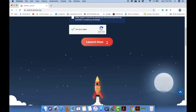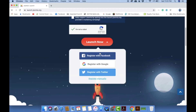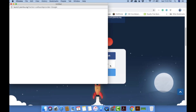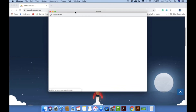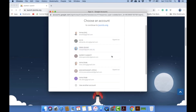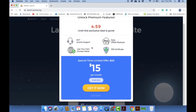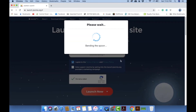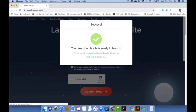Sometimes they will show you an image verification. Enter your email address and click the 'Launch Now' button. You're going to have three options to register: using a Facebook account, a Google account, or you can register manually. I'm going to use my Google account. If they ask for your email account password, just enter your correct credentials.